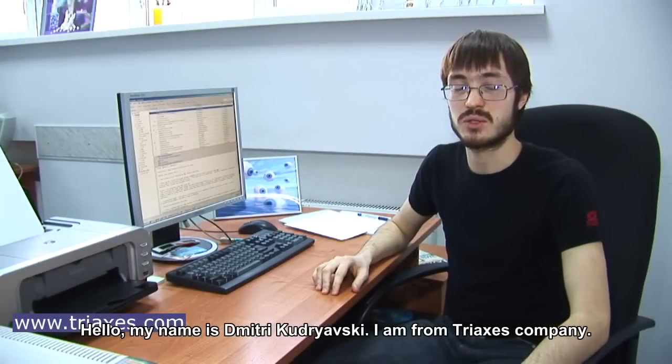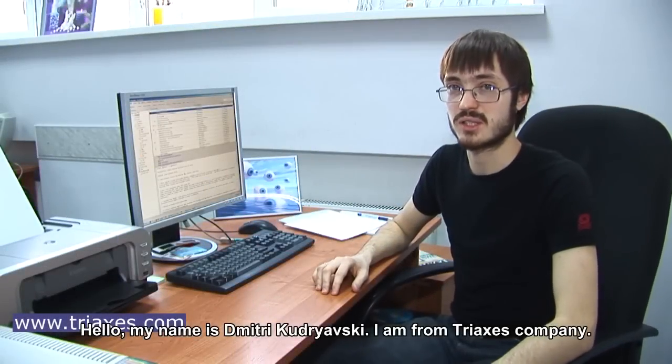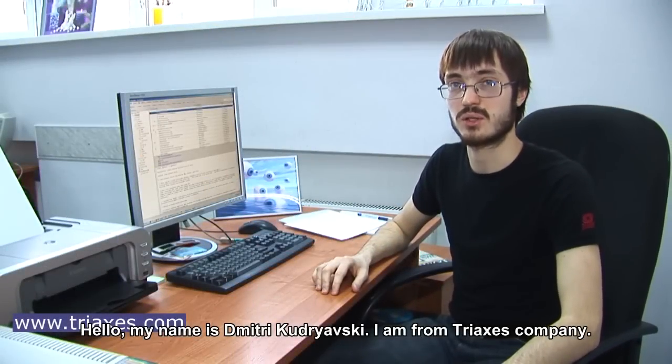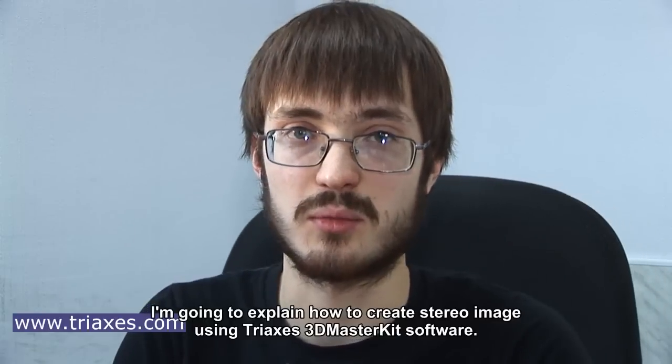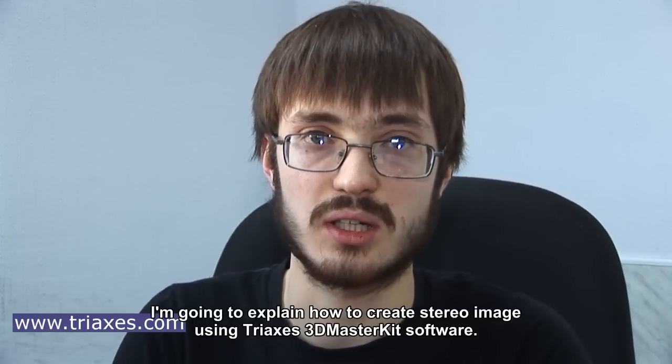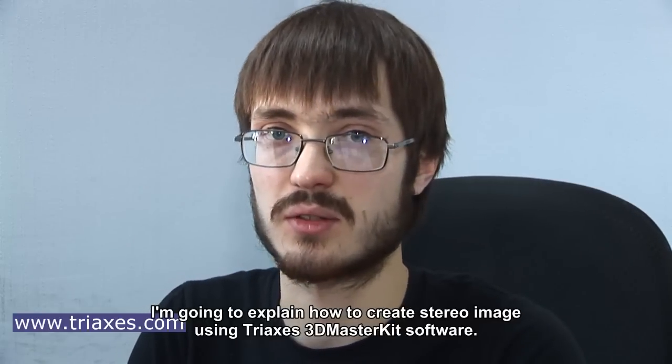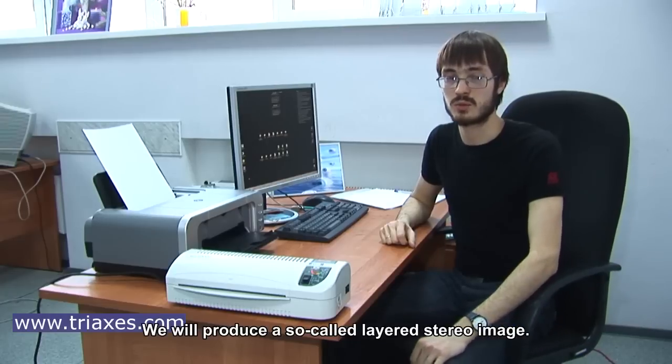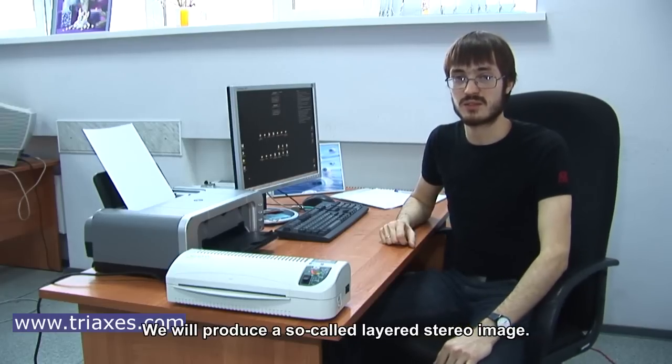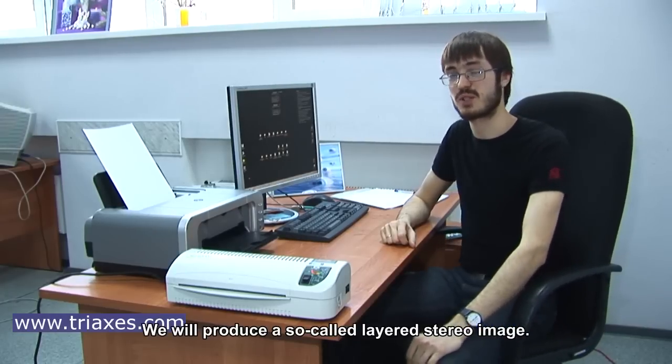Hello, my name is Dmitry Kudrovsky. I'm from TriAxis Company. I'm going to explain how to create stereo image using TriAxis 3D-mount software.